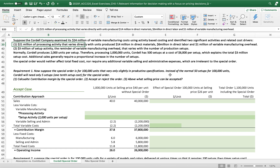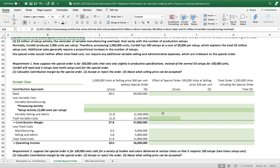So instead of the normal 50 setups for 100,000 units, there are very small changes. Kodak will need only five setups — one-tenth the setup cost. That means the setup cost per unit is not $3 but only $0.30 per unit. We'll see how this is calculated in the income statement decision model.